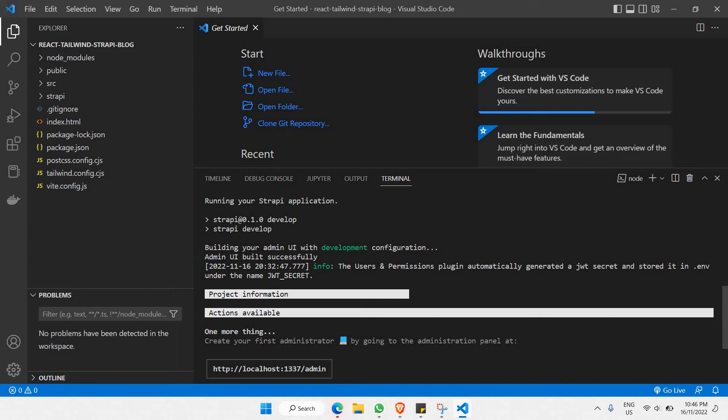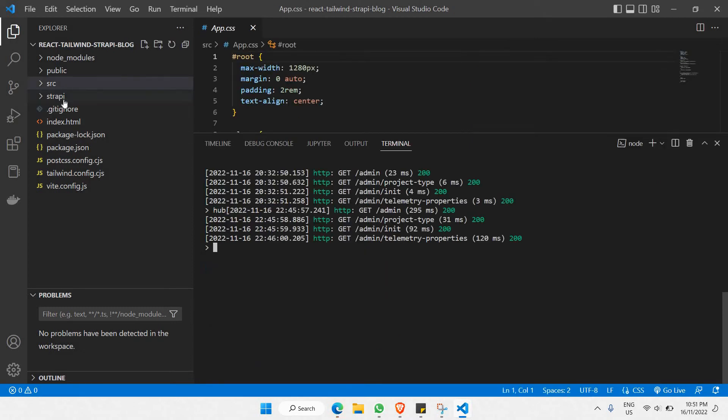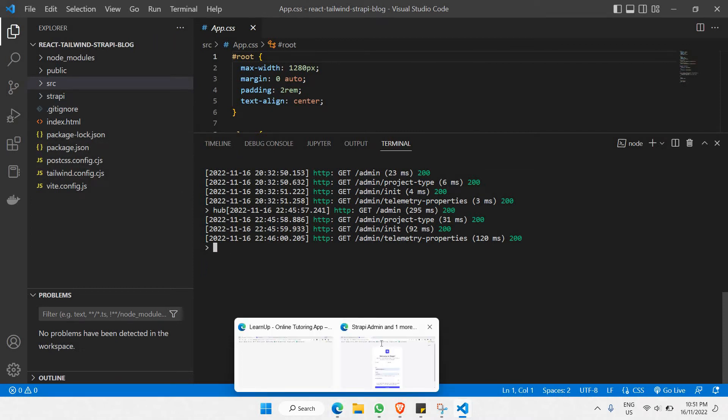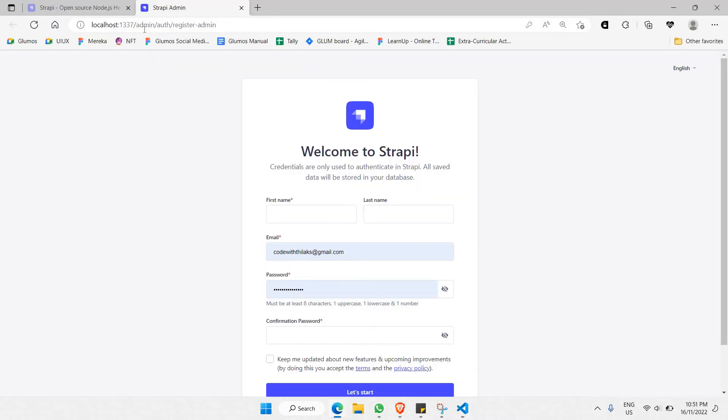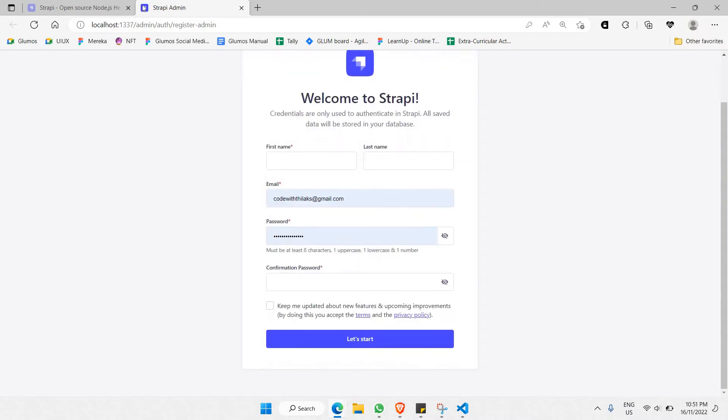As you can also see, you'll find a new folder just created here called 'strappy'. Let's go to our localhost 1337. As you can see, you can open this localhost 1337 right after you have successfully...